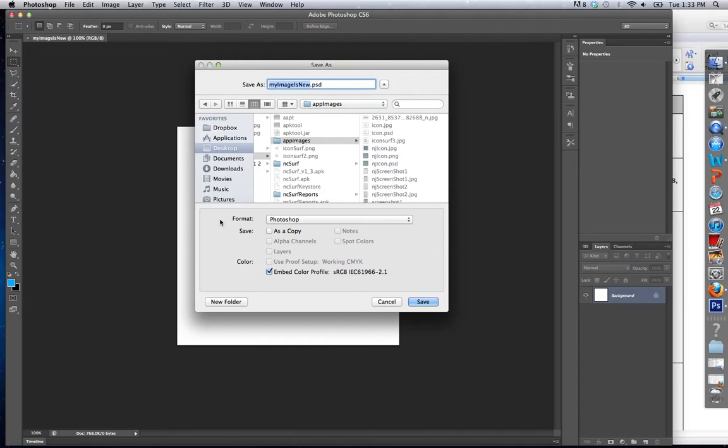But always, always, always, in addition to saving your JPEG or PNG or whatever file type you're using, always also save that PSD file. This keeps all your formatting, layering, styles, and all of that kind of stuff.